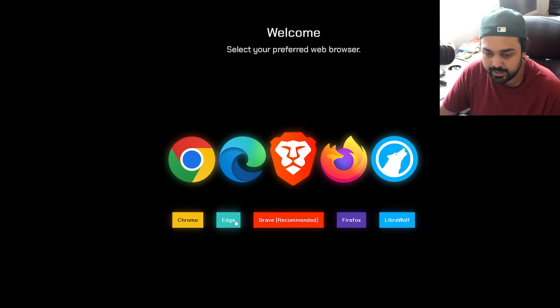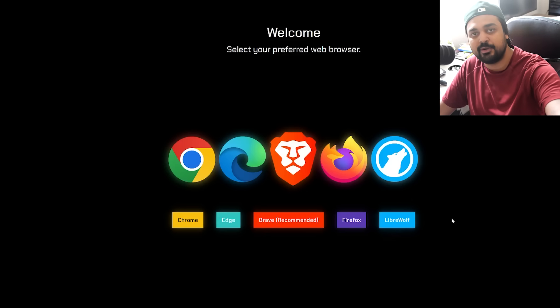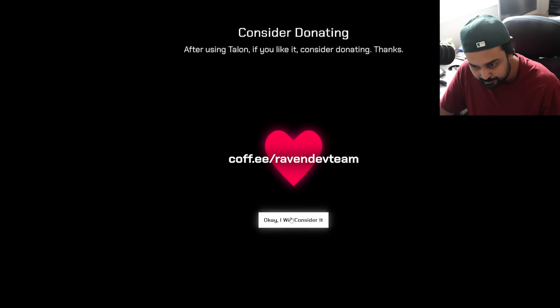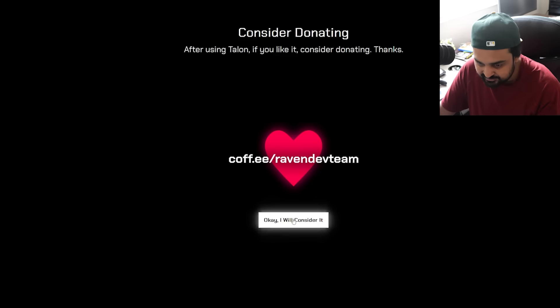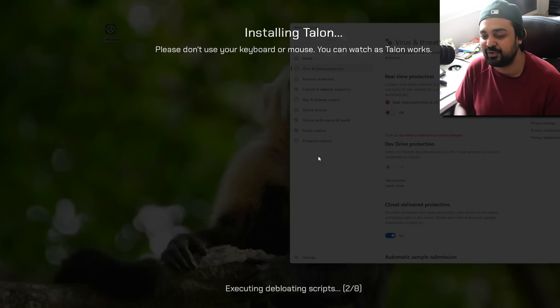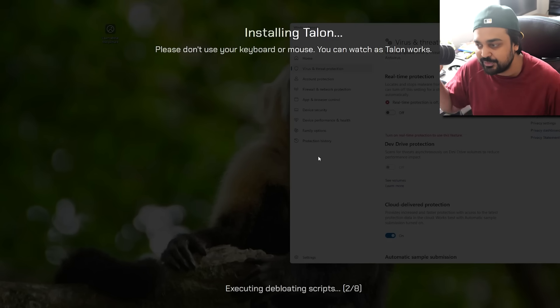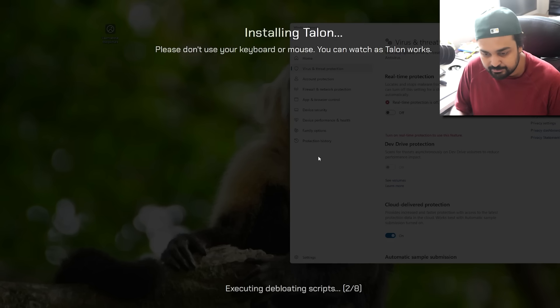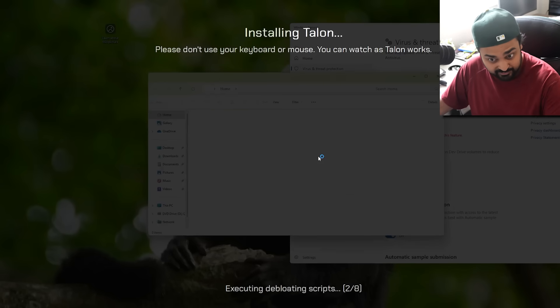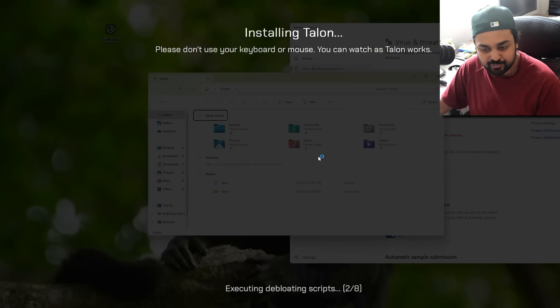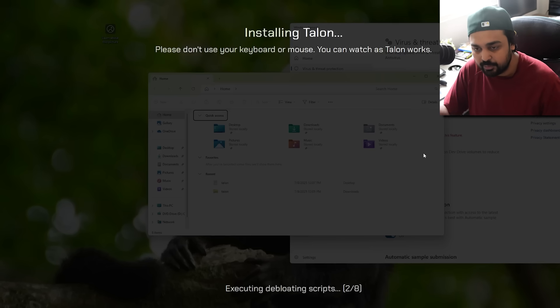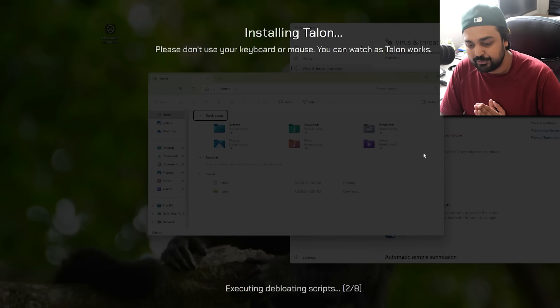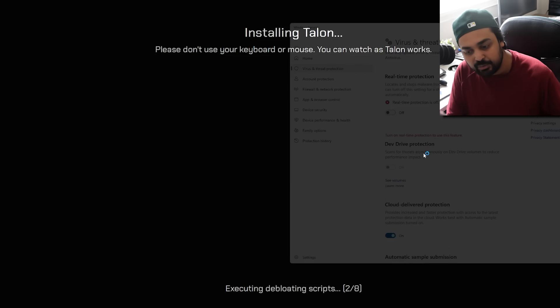So you've got Chrome, you've got Edge, you've got Brave, Firefox and LibreWolf. Now, if you're somebody that wants your privacy, go with LibreWolf. I'm just going to go with Brave because it is what it is. Now, there's a donation page. So if you want to support the team, you can. And one thing they've changed is they've actually made it so that you can see in the background what your computer is actually doing. So as we're installing Talon, you can see that it's executing scripts. It's debloating the system around. We're at step two out of eight, systems have blanked. It's fired up my file manager over here. It's launched a base script. And again, all of the stuff is effectively happening in the background. So we're going to wait a few minutes and we'll come back when all of this is effectively done and dusted.